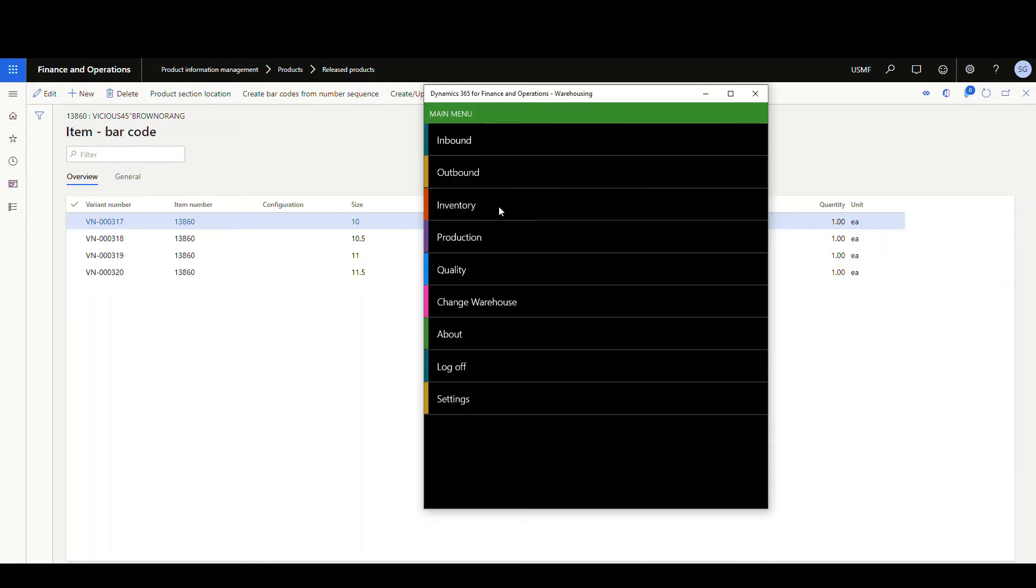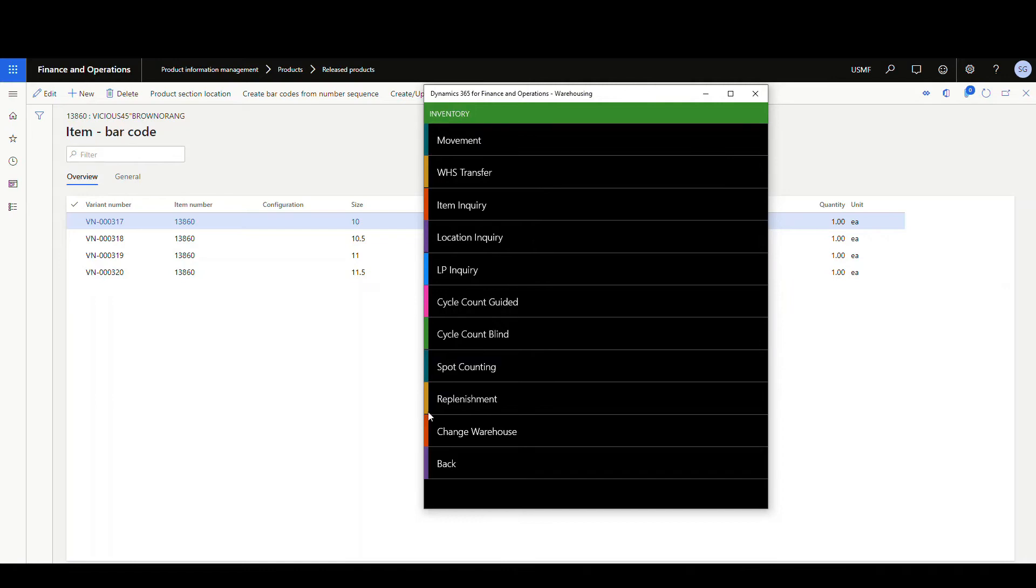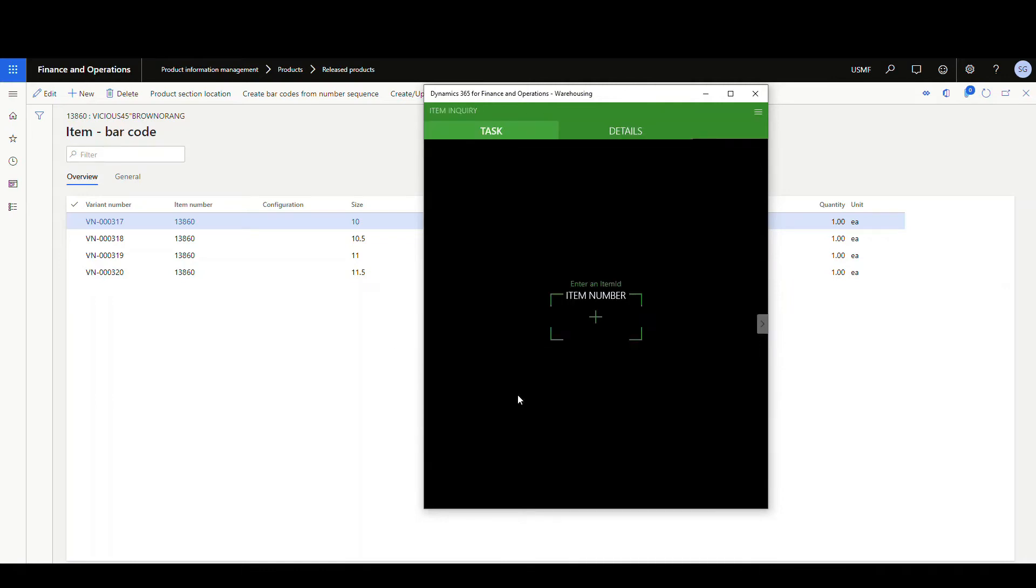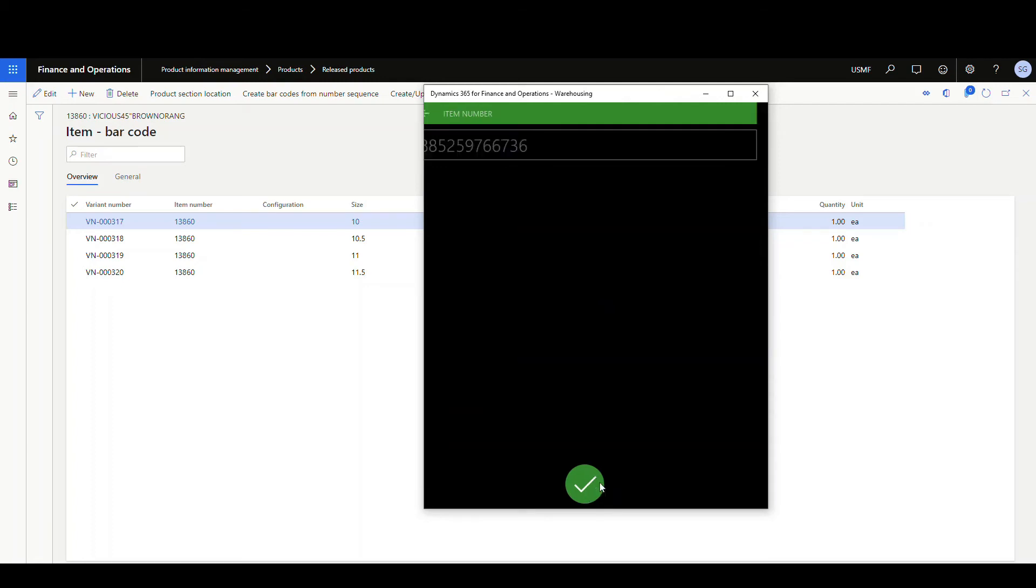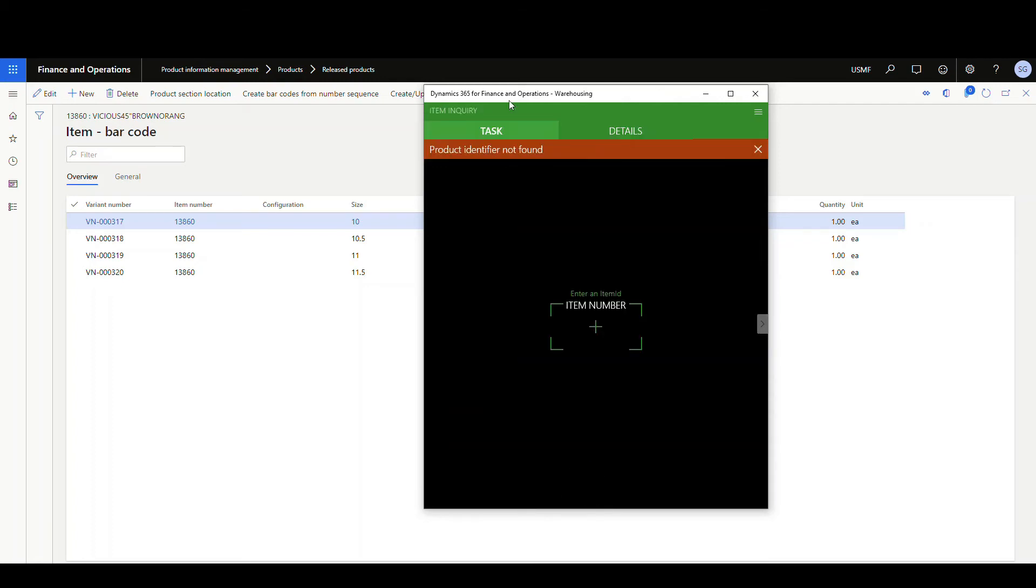And here's the message that you'll get. So if I go into an inventory item inquiry screen and I put that UPC code in there and hit okay, you get this 'product identifier not found' error.